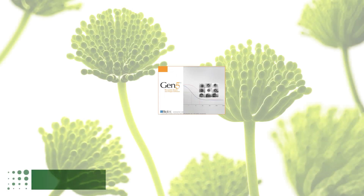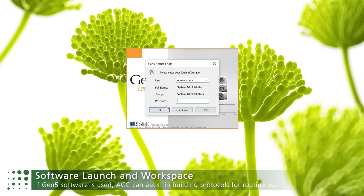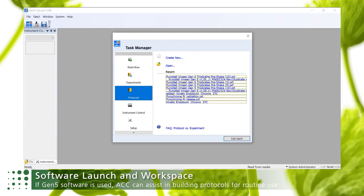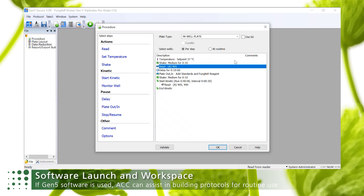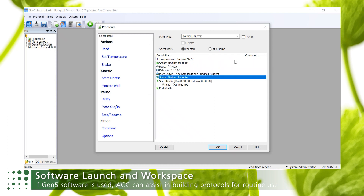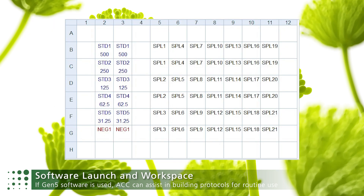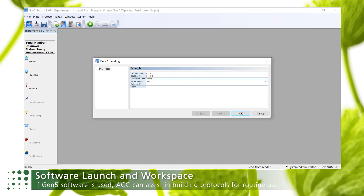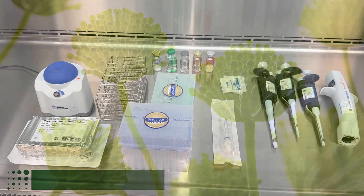Launch the software — in this example, Gen5 by Agilent Technologies (previously Biotech) — referencing specifications from the IFU. Select your Fungitel protocol. In this example we will perform testing on 21 serum samples; the number of samples in an assay can be changed in the plate layout. Enter your sample information and finish software setup by adding reagent and consumable lot numbers.